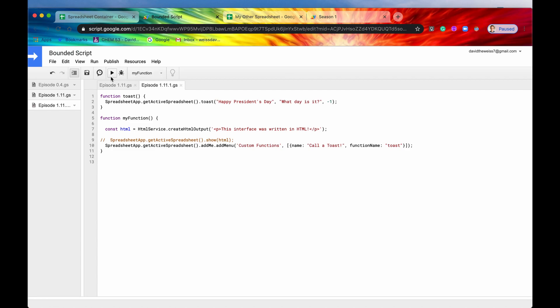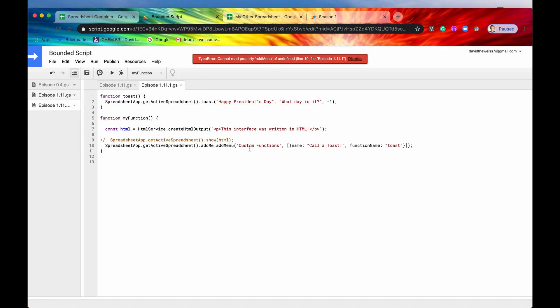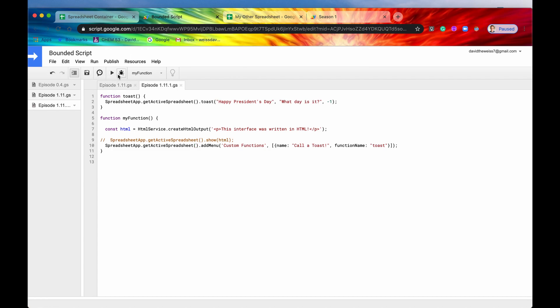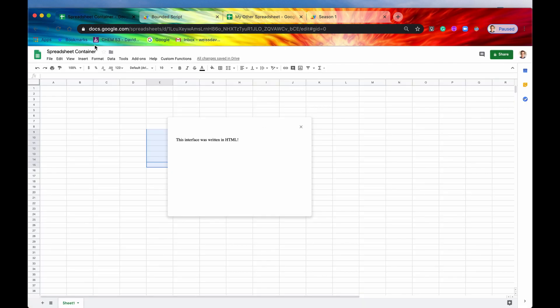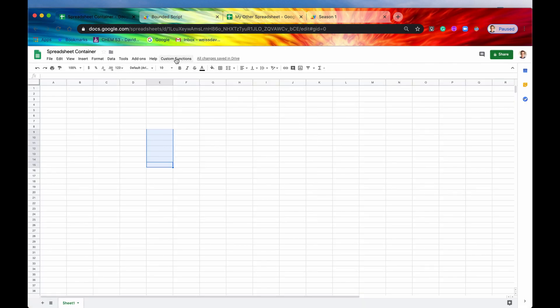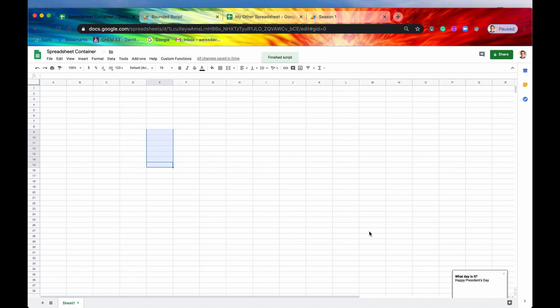So let's just save it. And we'll run it just to see what it looks like. It's running now. And as you can see up here, we have our custom function. So now if we say call a toast, it'll run the toast script, and then we get a toast on here.